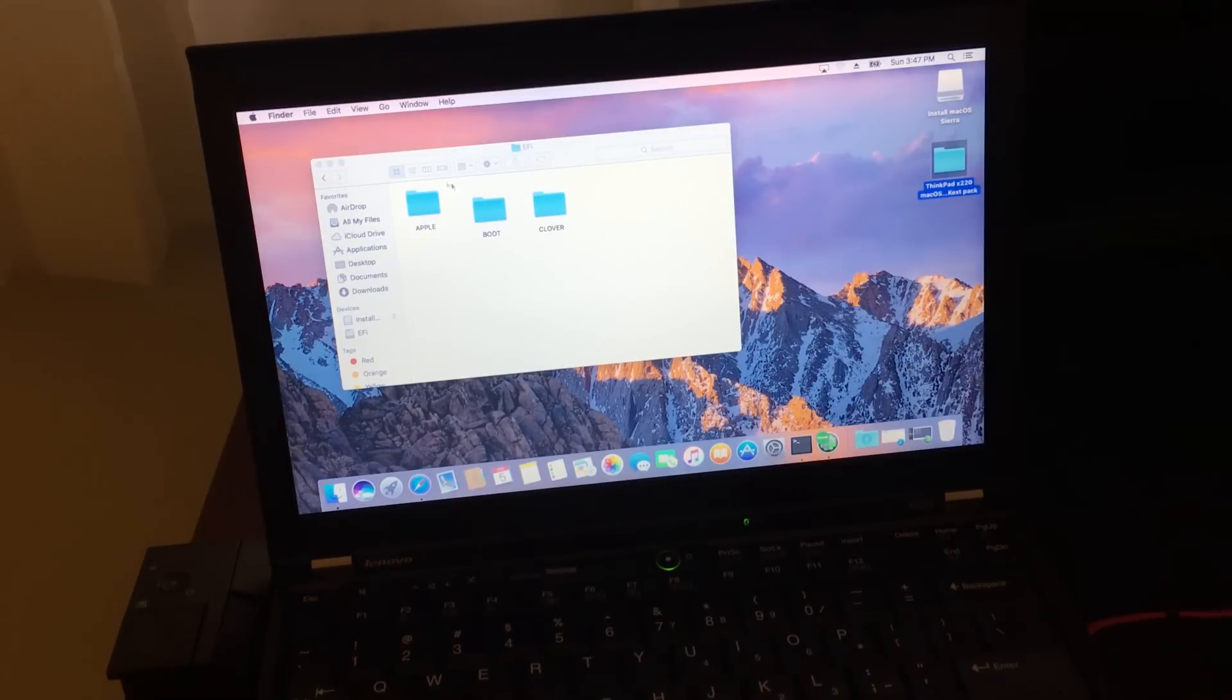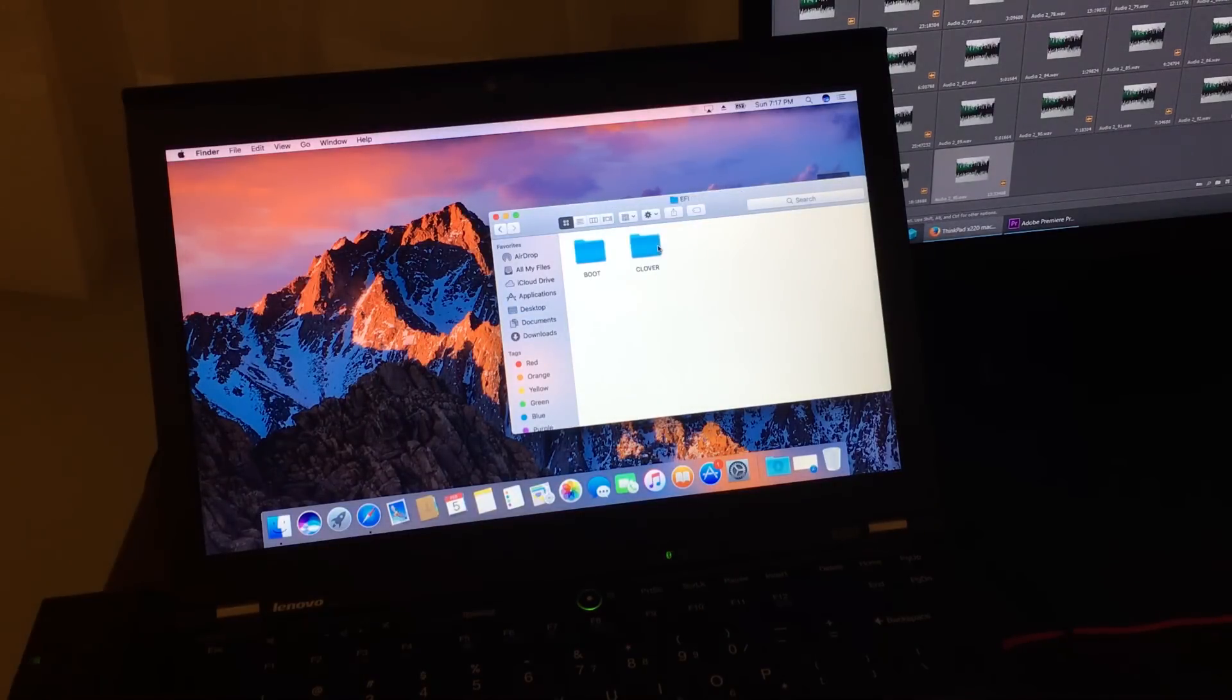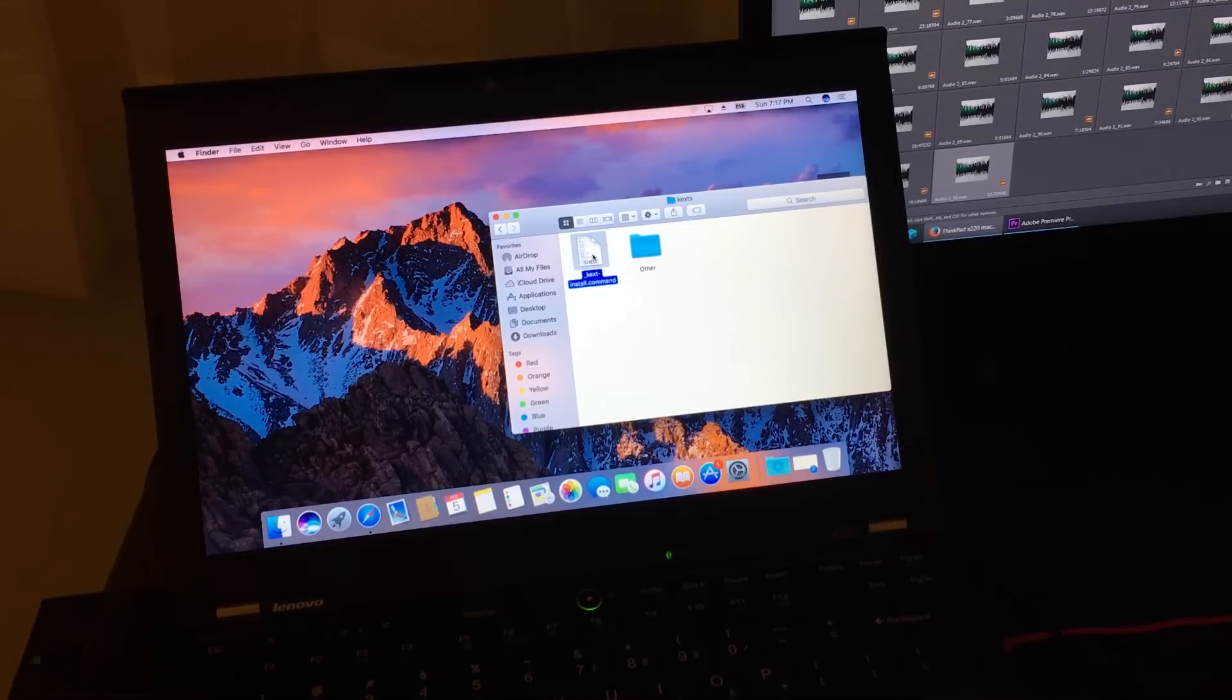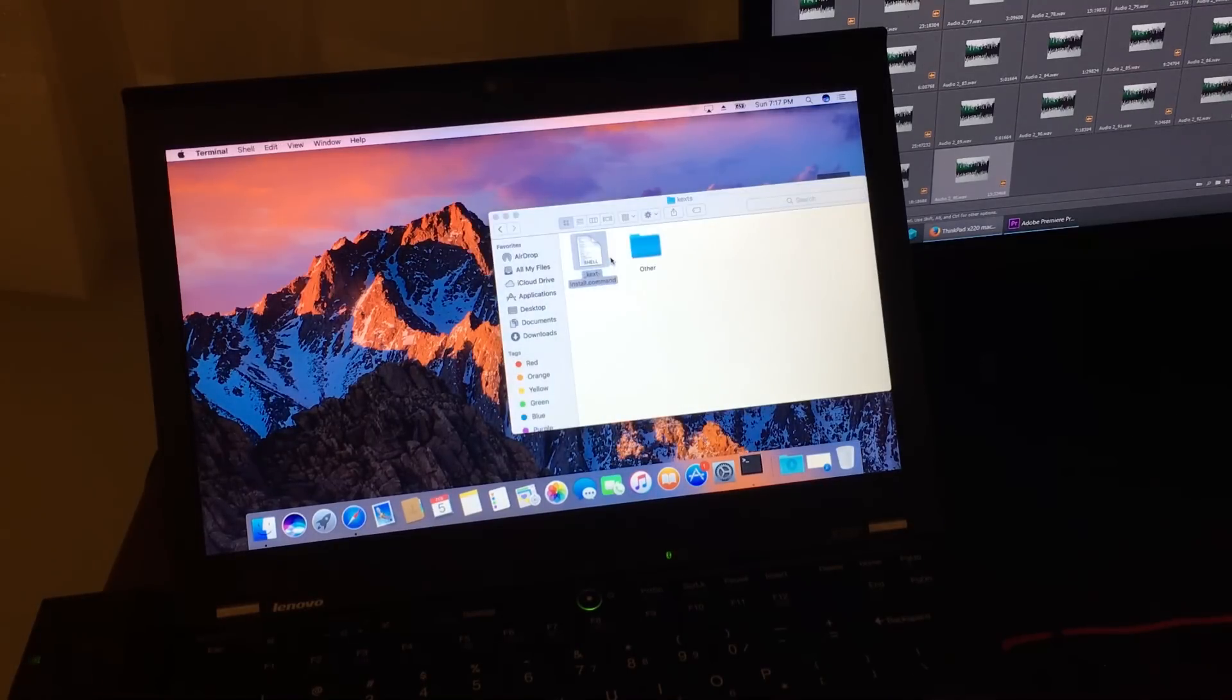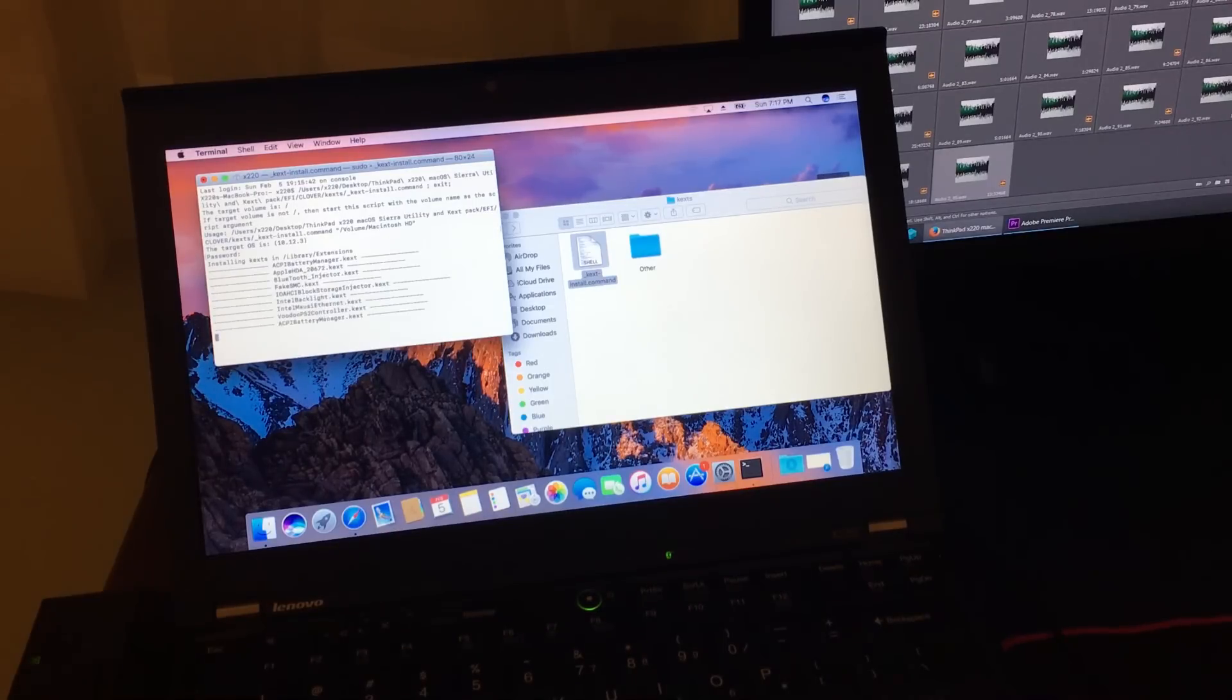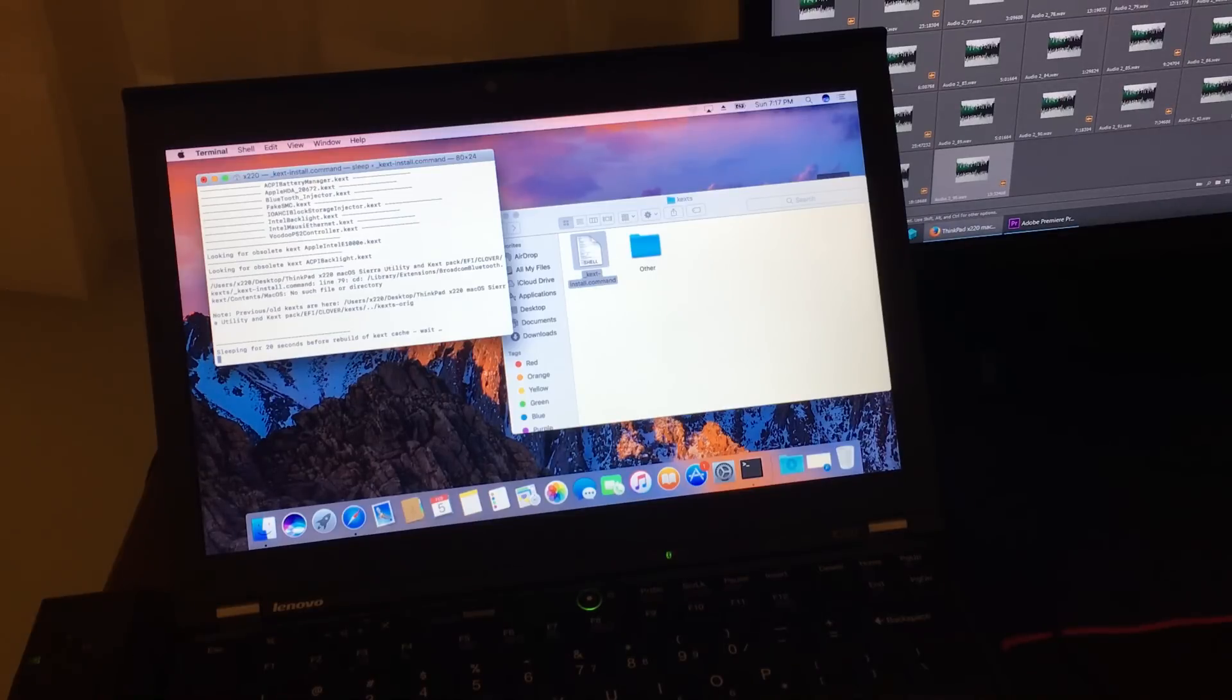I almost forgot. You've got to run the script to install the drivers. So here it is. Just navigate to this folder. Go to EFI, Clover, then Kex. And then right click and open. Click OK. And type in your user password. This is going to install all the drivers for the ThinkPad. And then you are done.